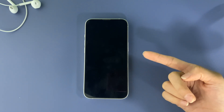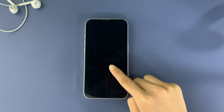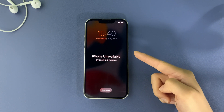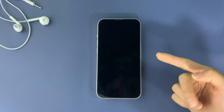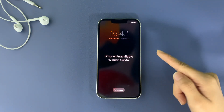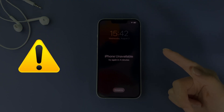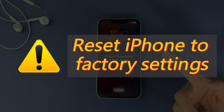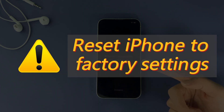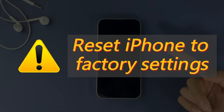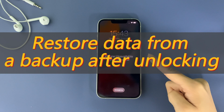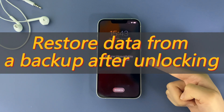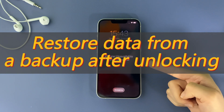No matter what the situation is, I'm going to show you how to bypass the iPhone lock screen and get access back in three different ways. Before we start, the most important thing to know is that when your iPhone locks you out, the only option to access it when you've forgotten your passcode is to wipe everything and do a full factory reset. Hopefully you can restore your data from a latest backup if you backed up your iPhone recently.